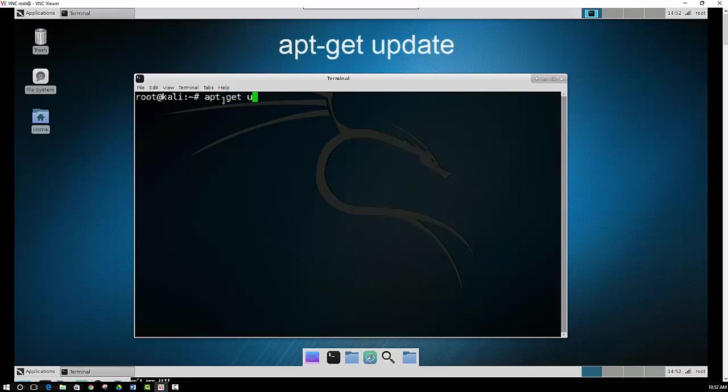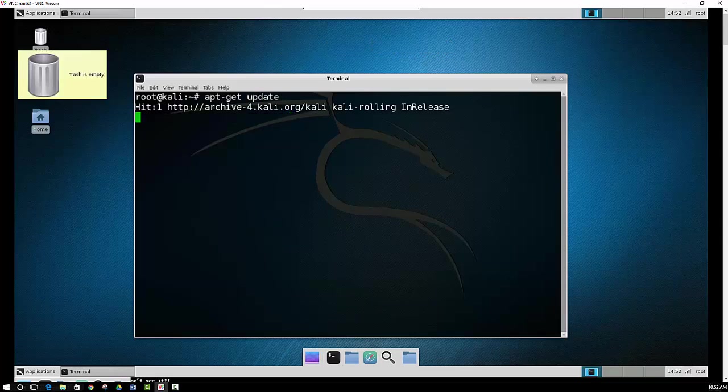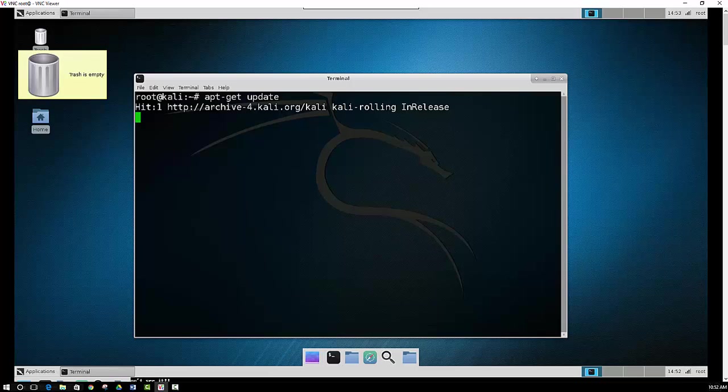So apt-get update. The program that we are going to download is X11VNC, and the default repositories need to be updated before you can actually install it.